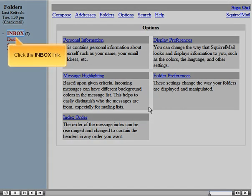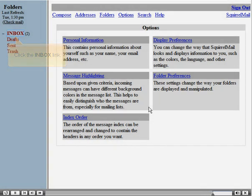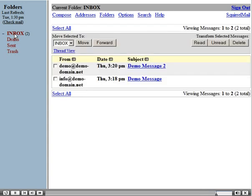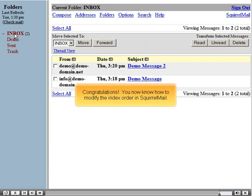Click the Inbox link. Congratulations! You now know how to modify the Index Order in SquirrelMail.